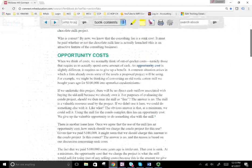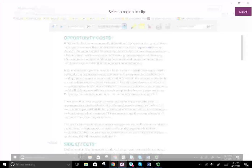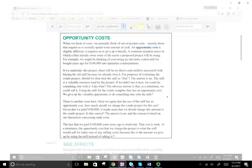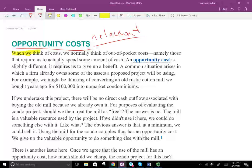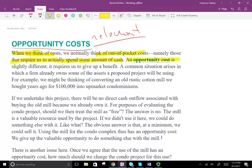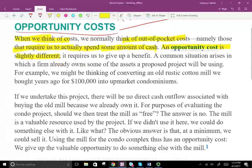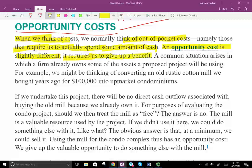Another term we need to define when doing cash flow analysis is opportunity cost — and opportunity cost will be relevant for us. When we think of cost, we normally think of out-of-pocket costs that require us to actually spend some amount of cash. But there's also opportunity cost, which is slightly different: it requires us to give up a benefit. So what benefit are we giving up by undertaking a project?